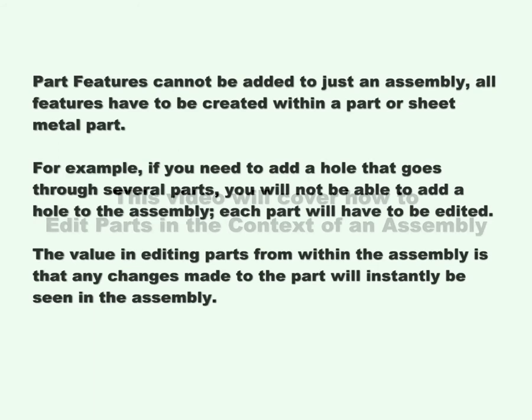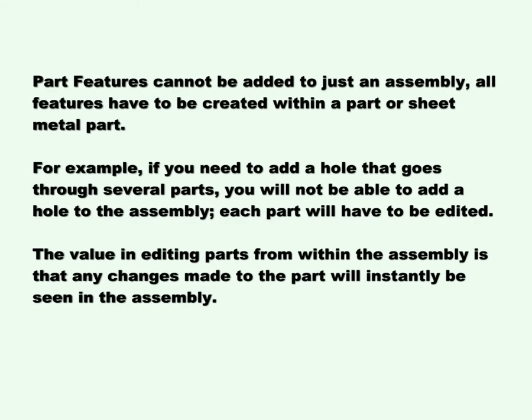This video will cover how to edit parts in the context of an assembly. Part features cannot be added to just an assembly. All features have to be created within a part or a sheet metal part.